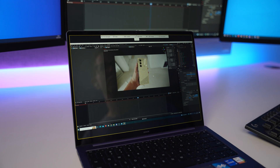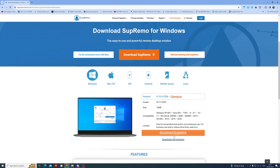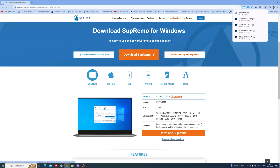The whole process is incredibly straightforward. Starting by downloading the Supremo application, you can download it for Windows, Mac, iOS and Android, so whatever platform you use they've got you covered.